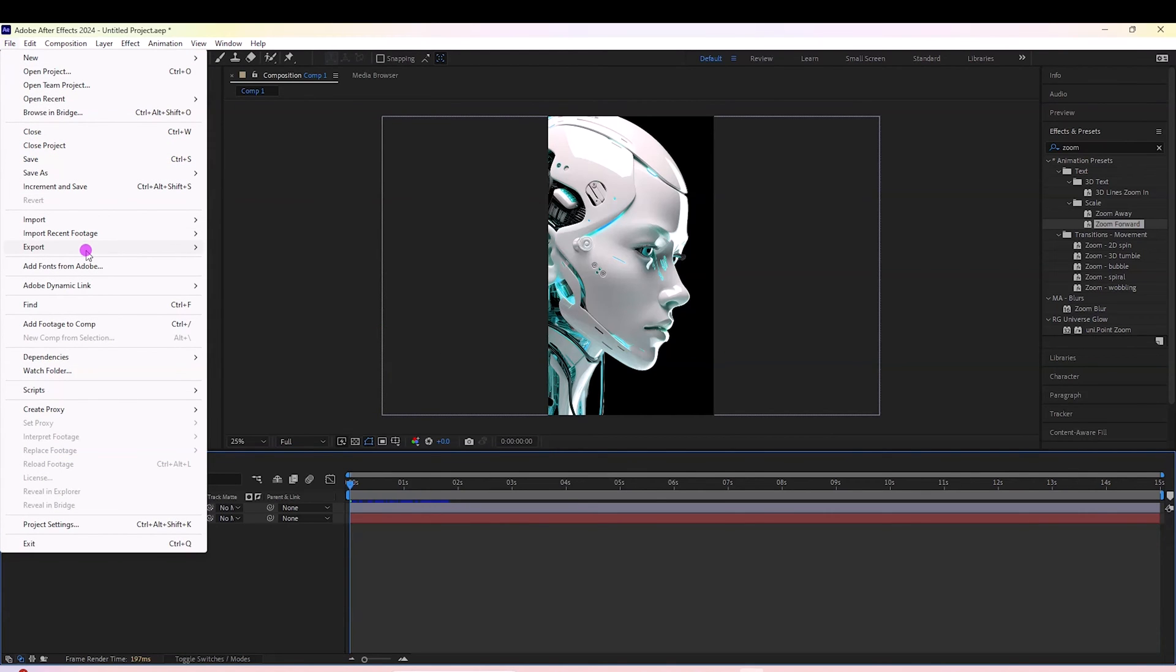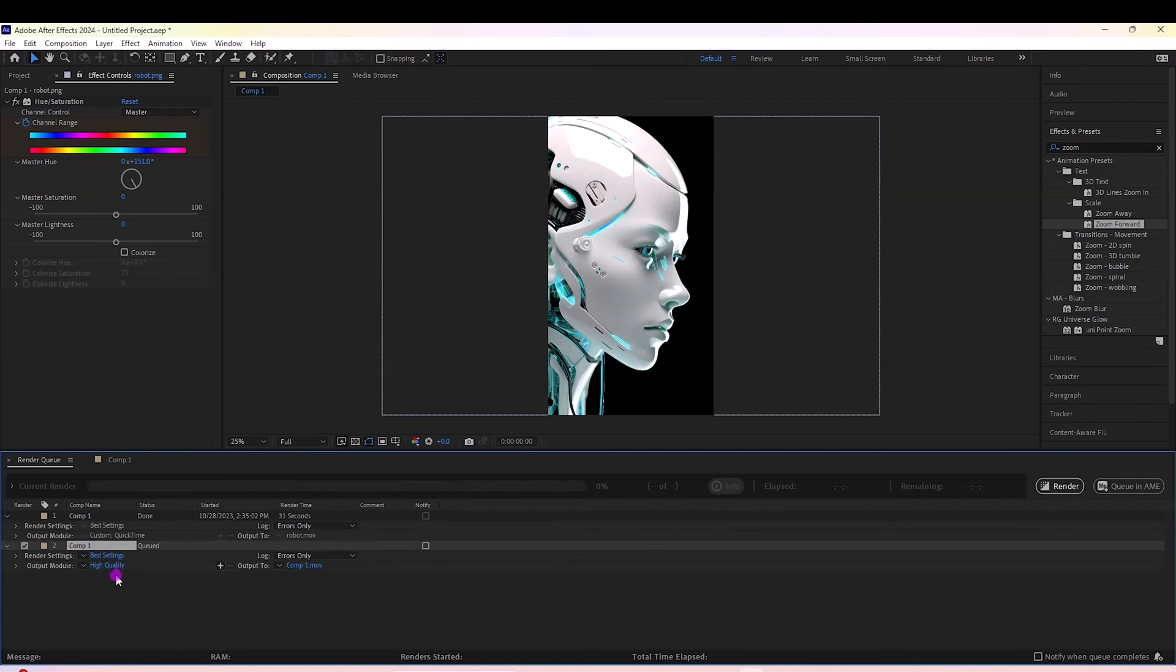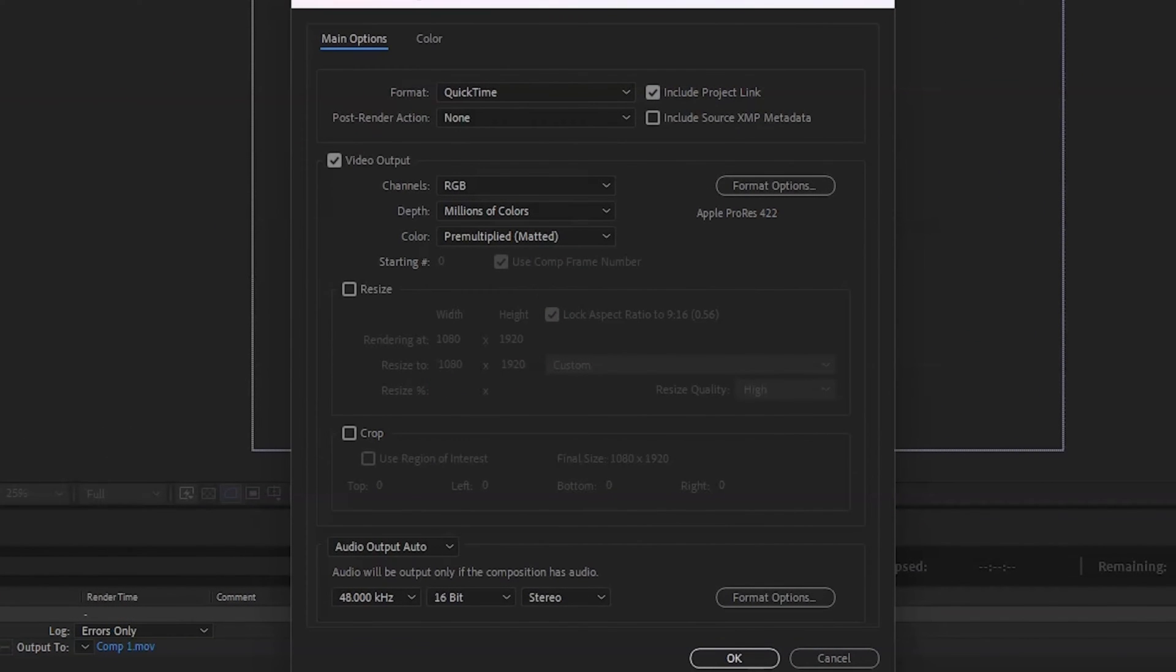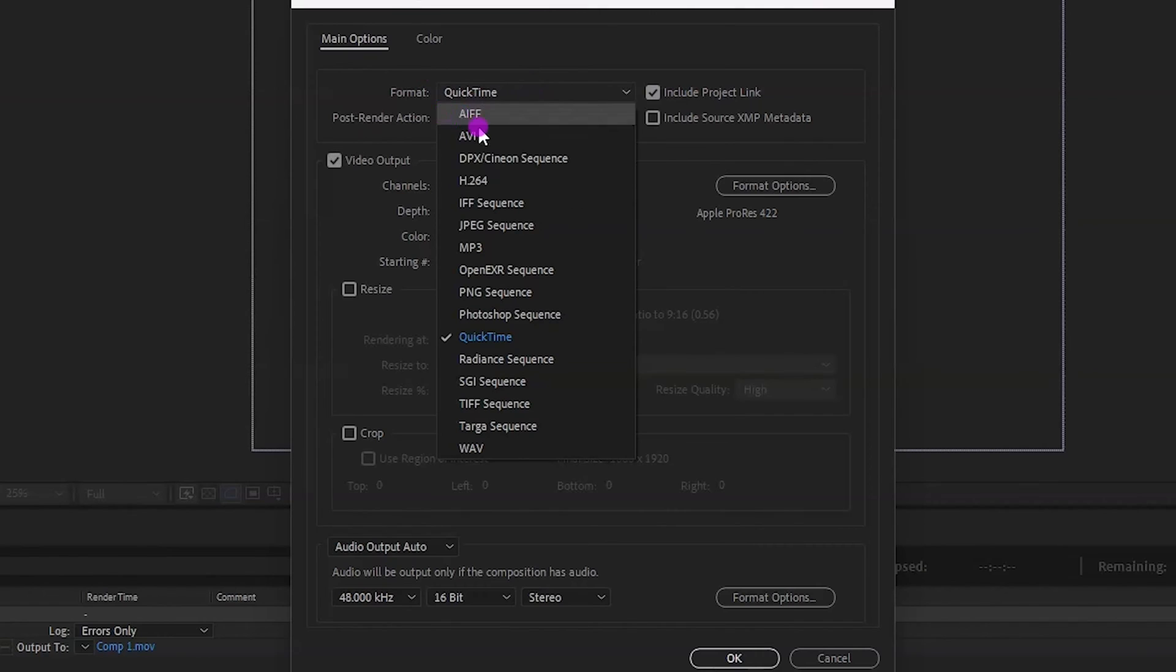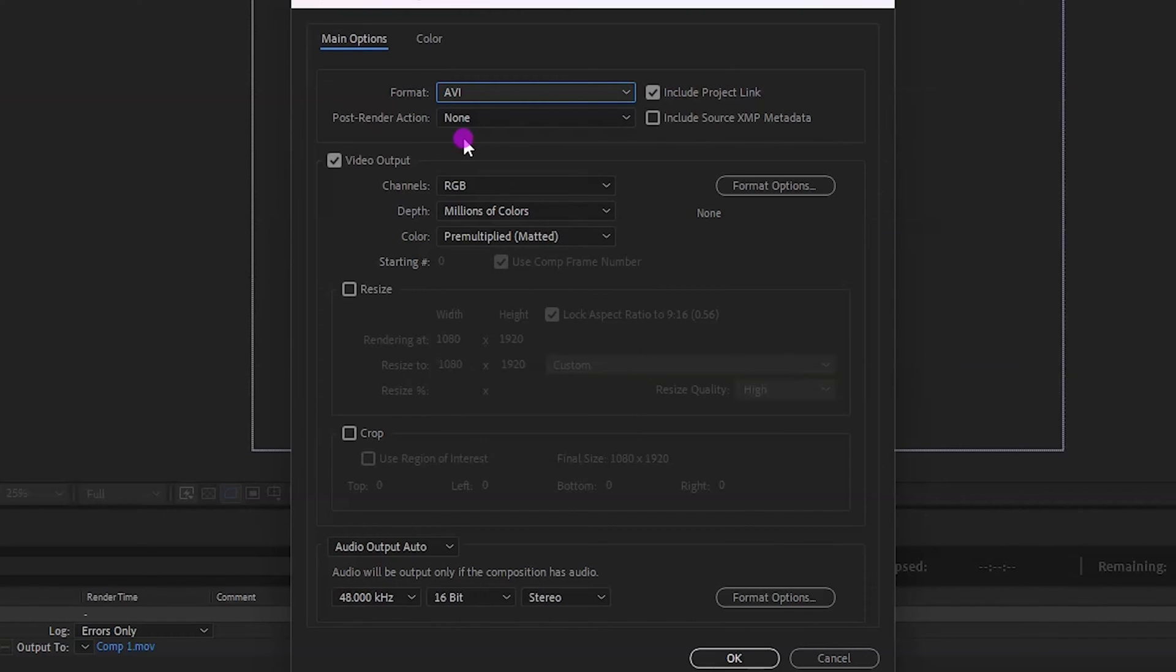Next, go to File > Export > Add to Render Queue. It's going to pop up here and I'm going to come over to Output Module. Under format, I'm going to select AVI. You can also do a PNG sequence - just make sure you create a folder beforehand so all your files go into one folder, because PNG sequence creates a file for each frame. But I'm going to skip that because AVI will give me one file, which makes it easier.